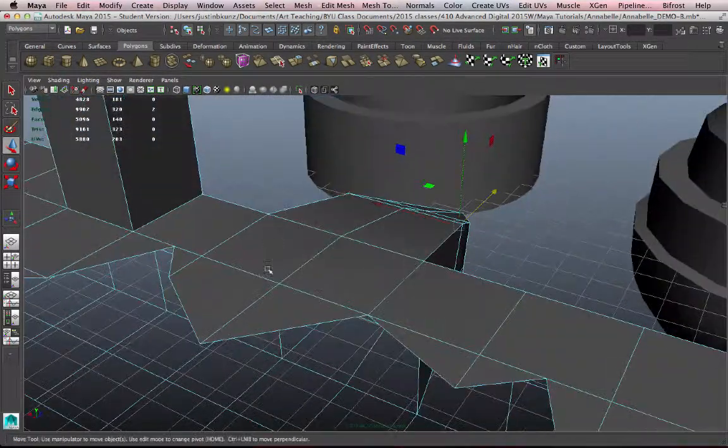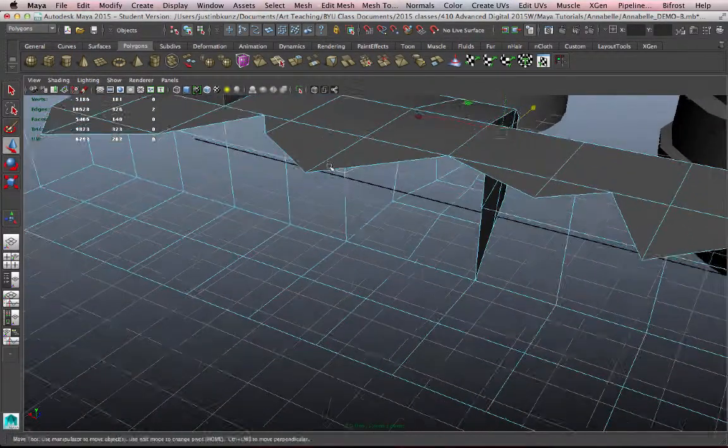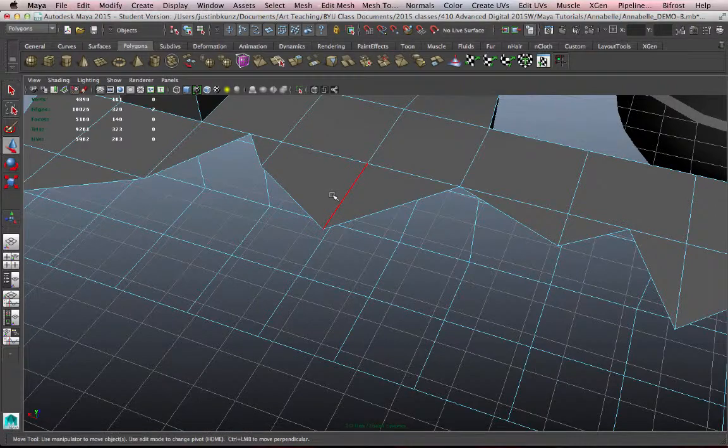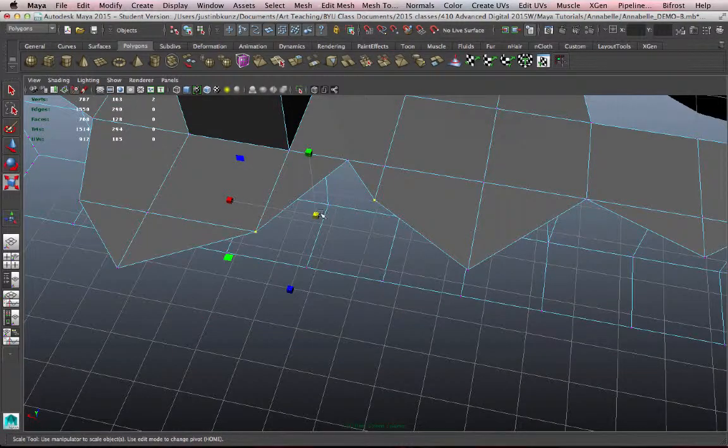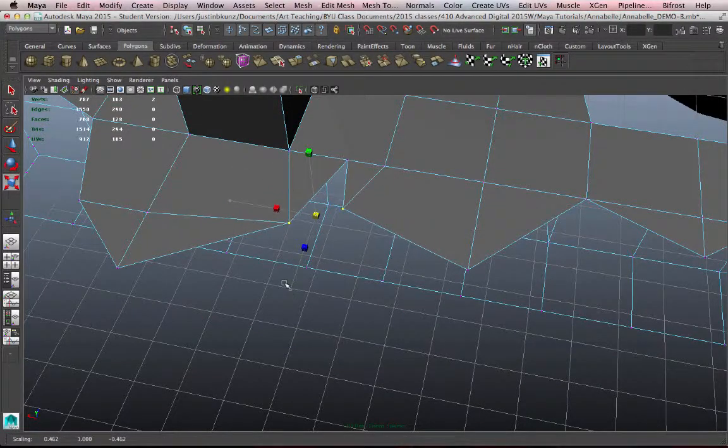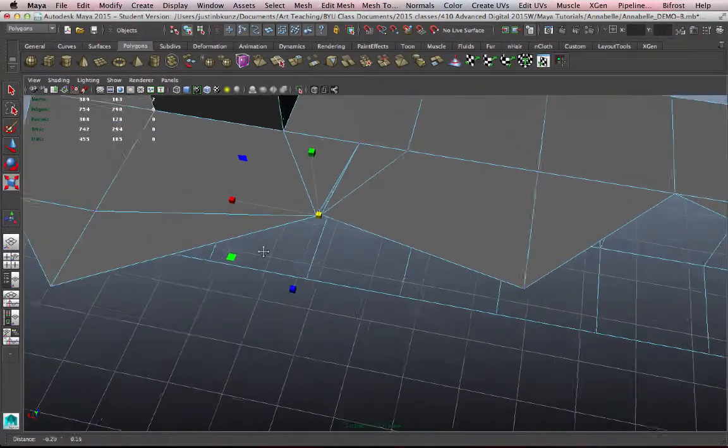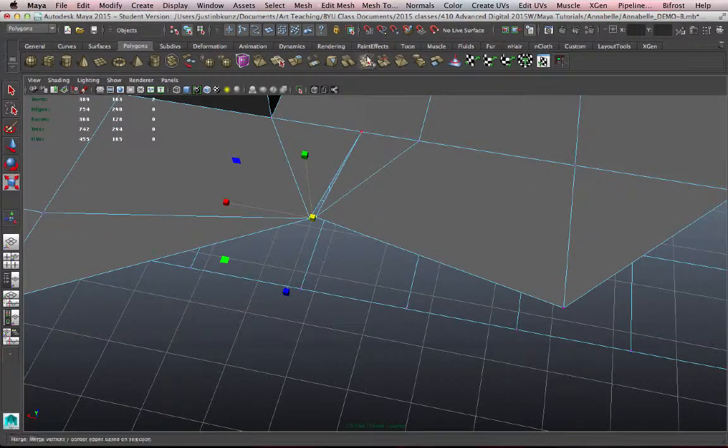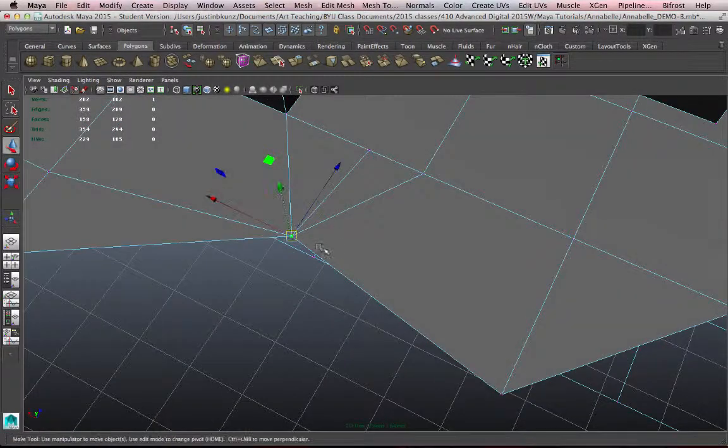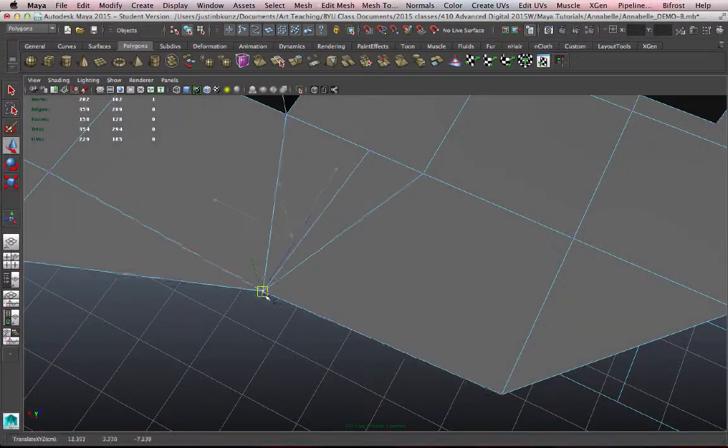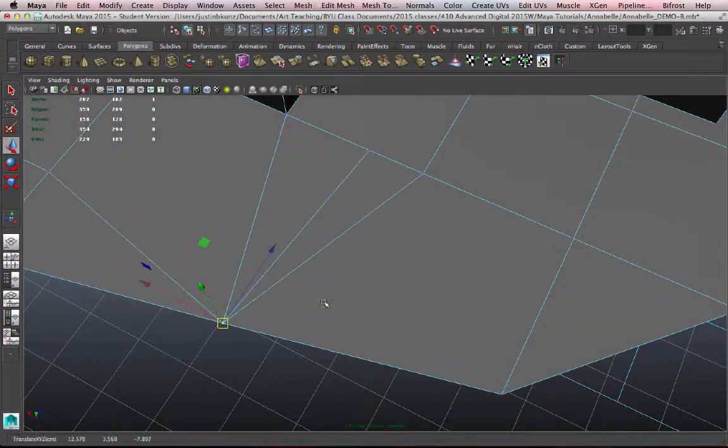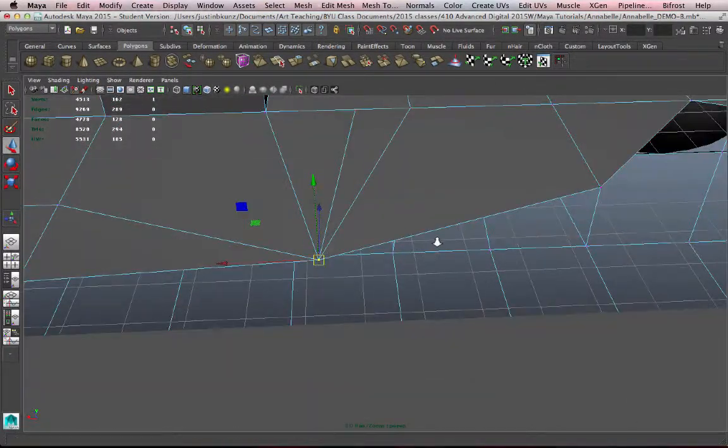So merging vertices is really useful, and edges. I think of merging vertices as almost like sewing. If I scale these two vertices together, and I merge them, it's like I've stitched those two points together to create new geometry.